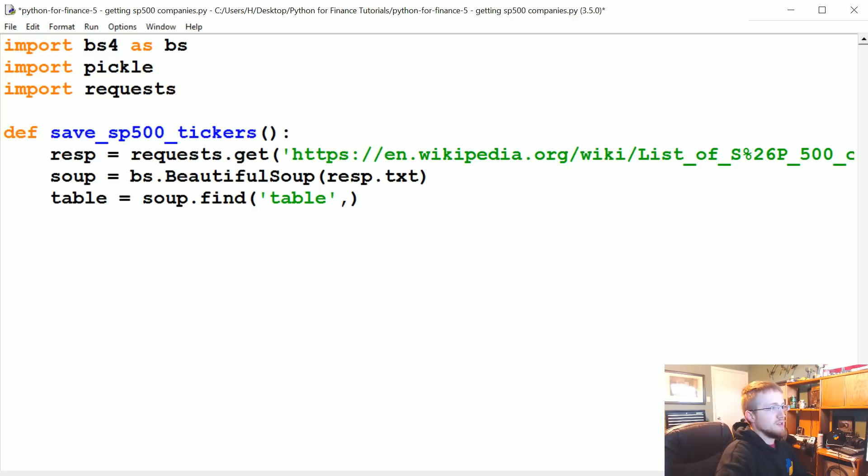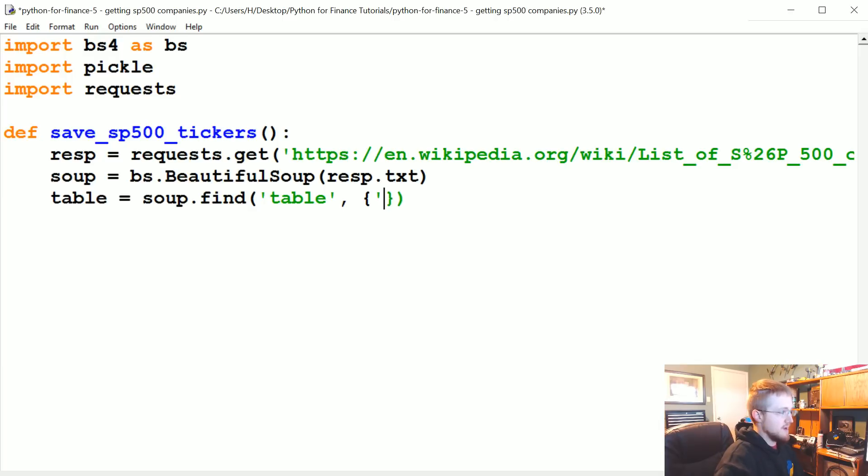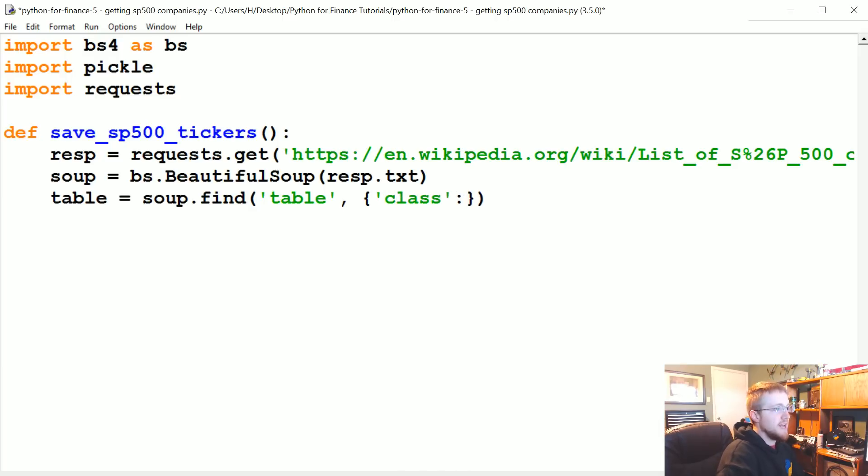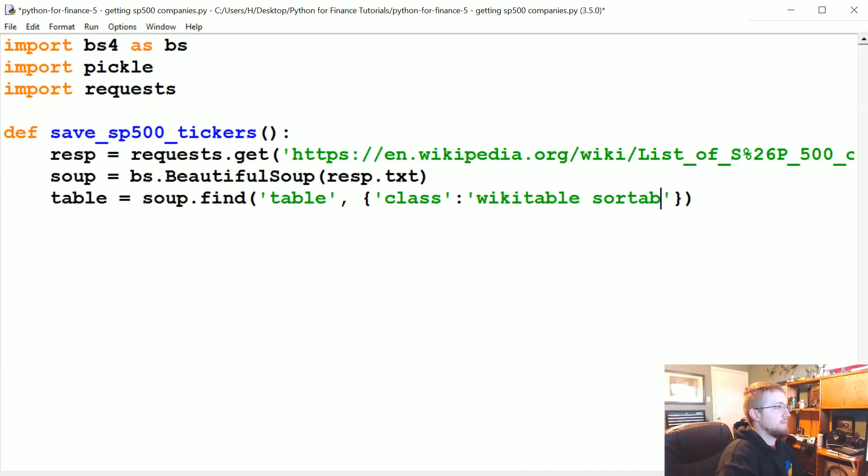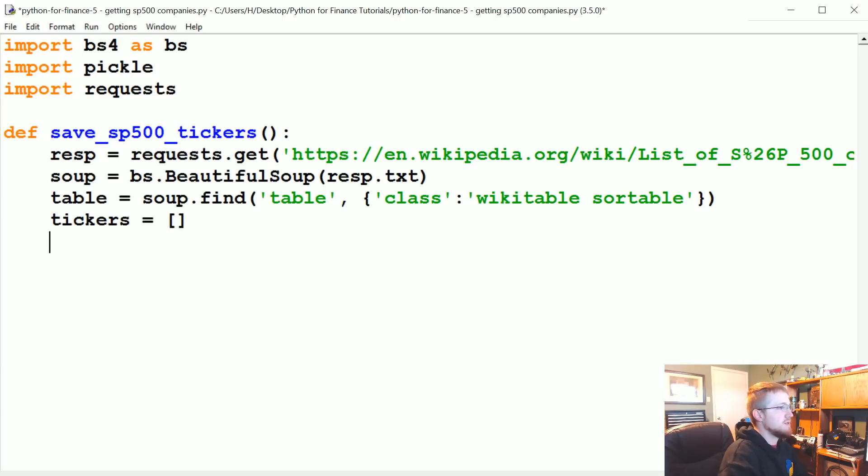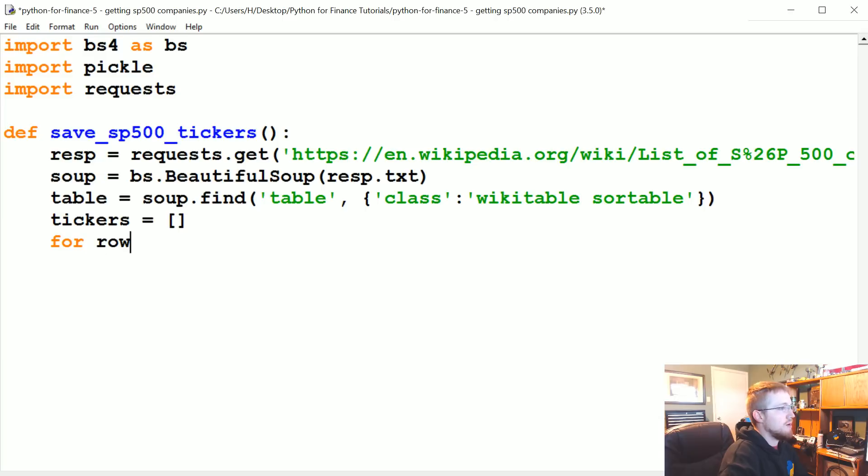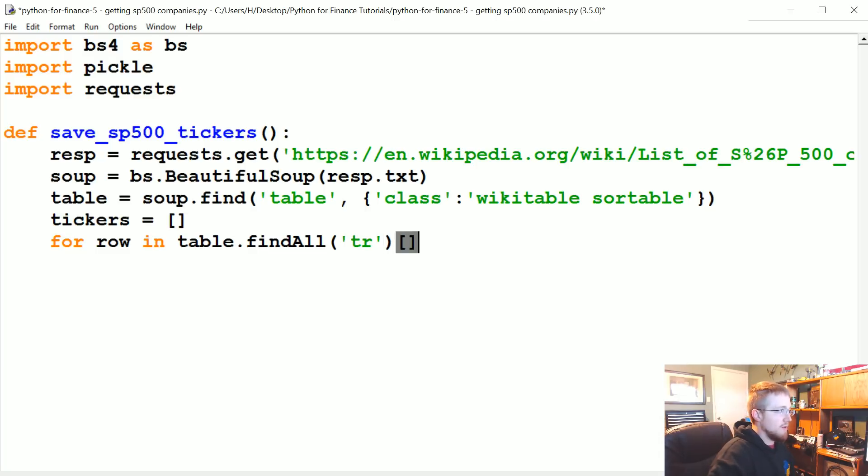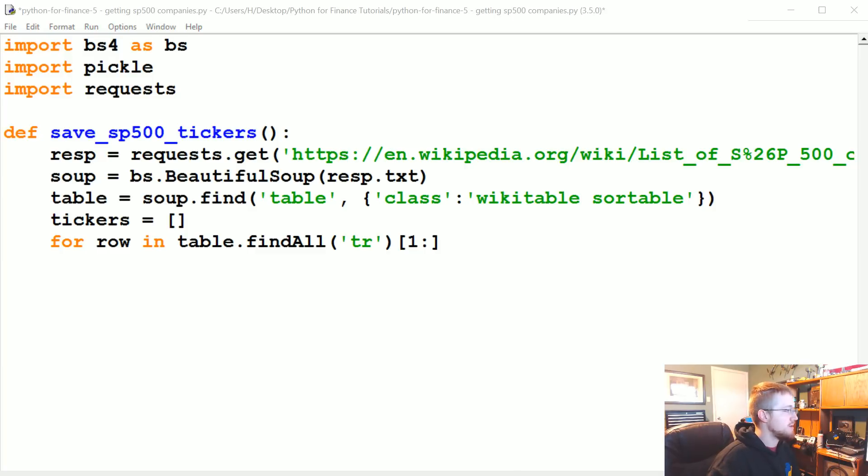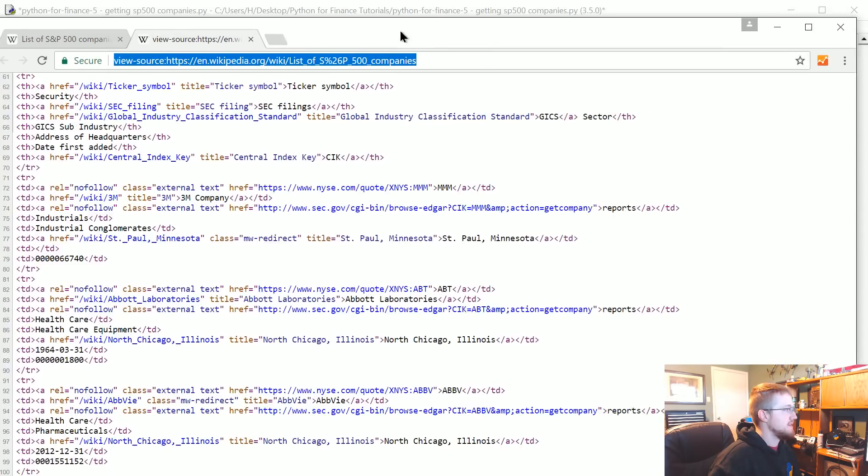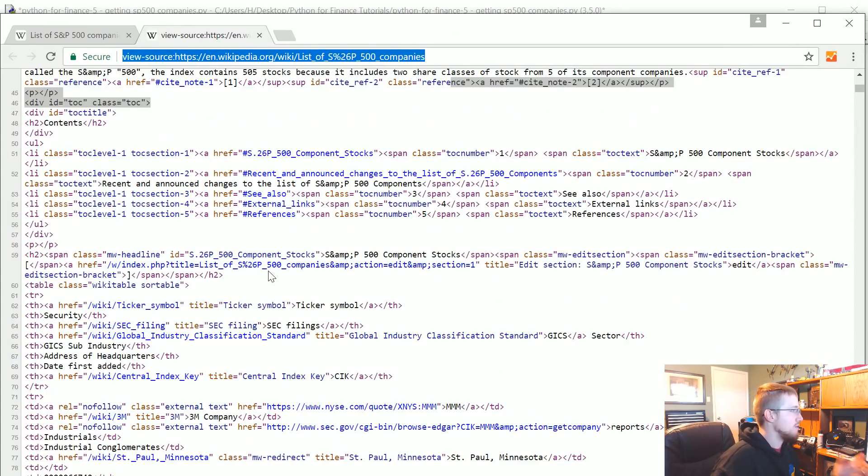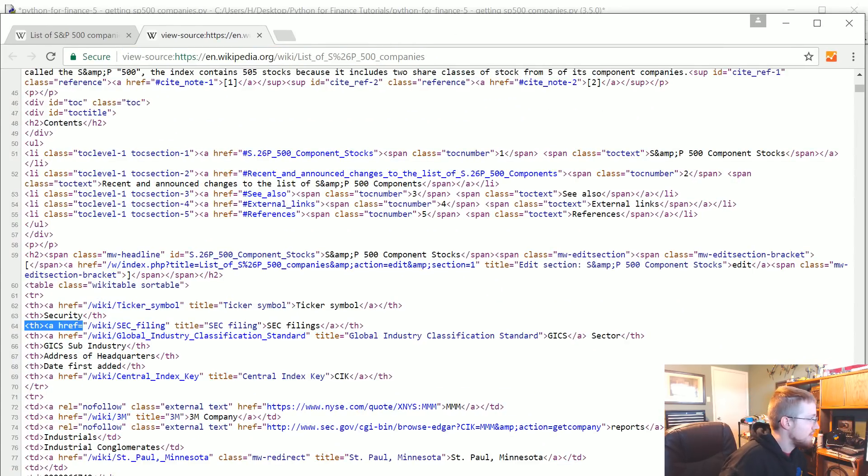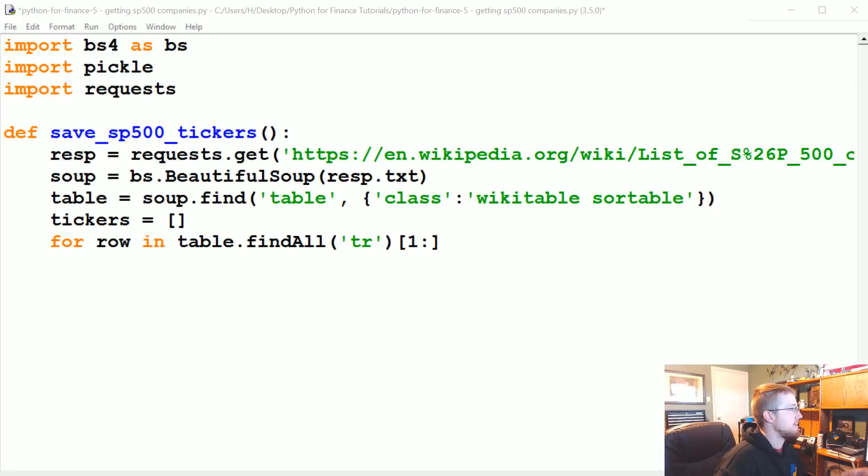They might have a very specific class. Chances are they'd all have the wikitable sortable. We're going to see if we get lucky though. We're going to specify a specific class. On this page it's probably not necessary, but just to be safe, we're going to say we want all tables of class wikitable sortable. That's the table we're interested in. Then we're going to specify an empty tickers list, and then iterate through this table. For row in table.find_all('tr'), for each tr is table row. We're going to say one onward because that first row, those are table headers - the titles of the columns. We don't actually need that.